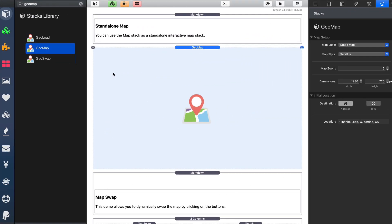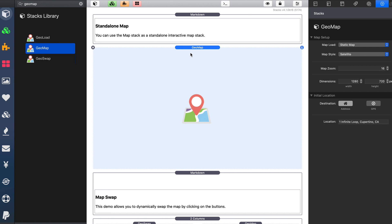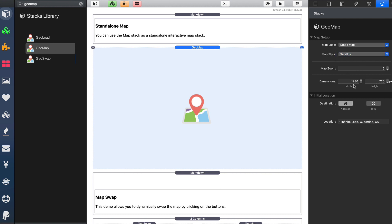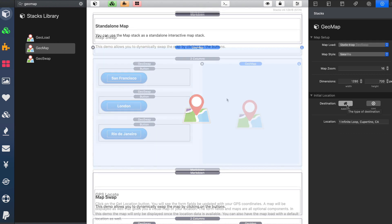So let's see how simple it is to implement these stacks. As you'll see inside the stacks library, there are three different stacks that we can utilize. The GeoMap stack is what actually displays the map. As you might expect, we can by default display a static map. We have two styles: map and satellite. You can then change your zoom level, change the dimensions, and then easily choose either an address or put in exact GPS coordinates for the location that would be displayed by default on page load.